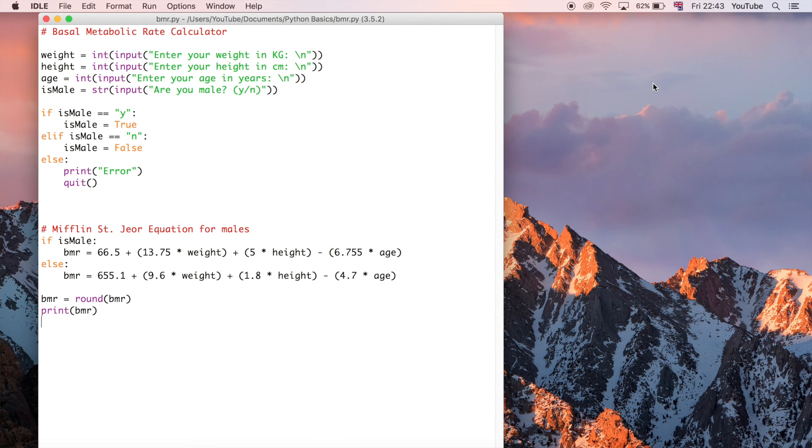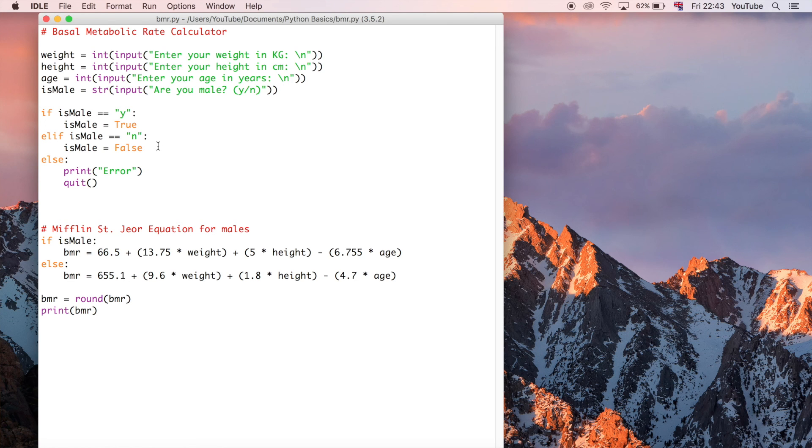So that is elif in a nutshell. It's just a way of saying if you have more than two outcomes that you want to deal with, elif can be a good way of doing that. So that's elif in a nutshell - it allows you basically to incorporate logic, especially when you've got more than two options.